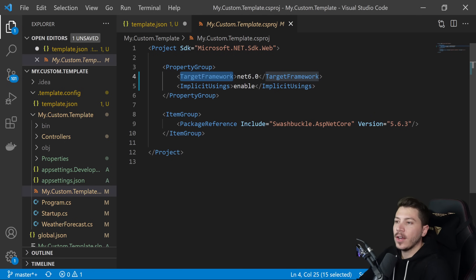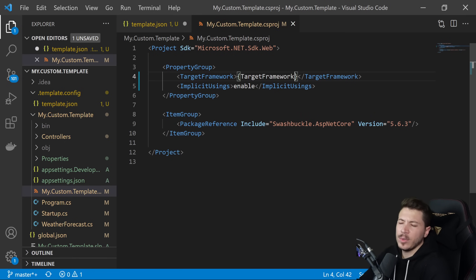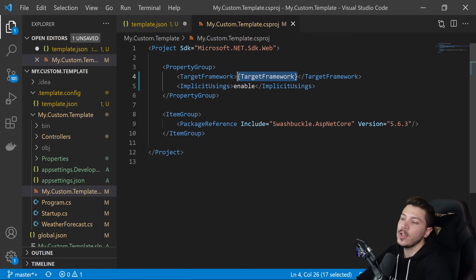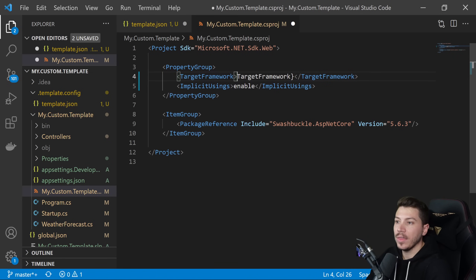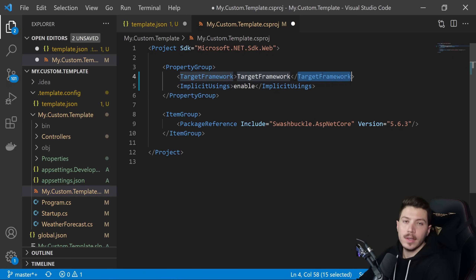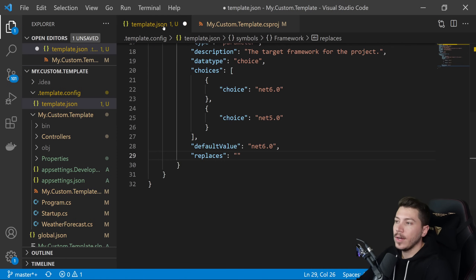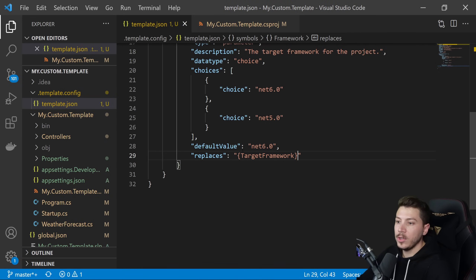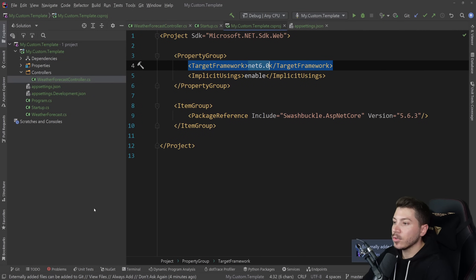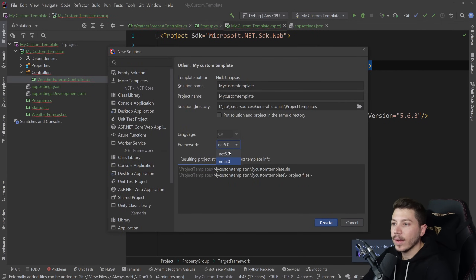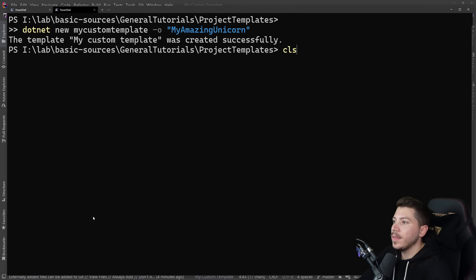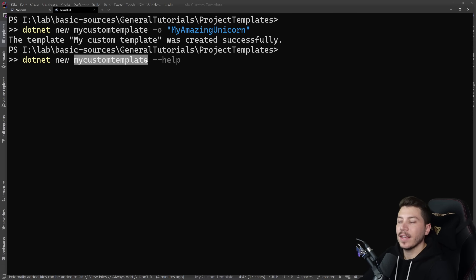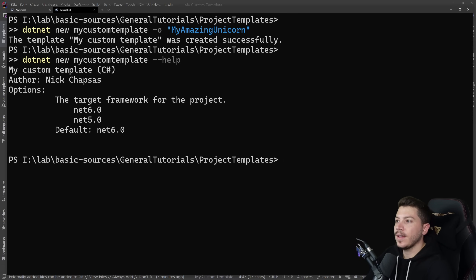If I just used the value without angle brackets, it would replace it in multiple locations. With this syntax it will detect and replace only the right place. Since this is a local template I don't have to update anything — I can go back to Rider and in the New dialog I can now select the framework from a dropdown. And in the CLI, dotnet new mycustomtemplate --help now shows the framework parameter.